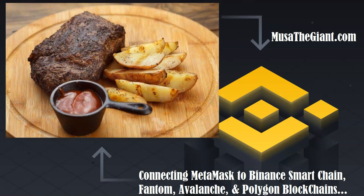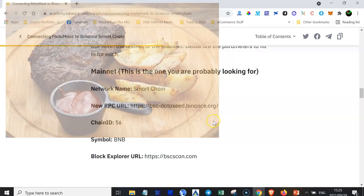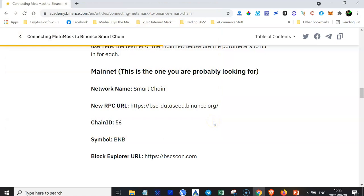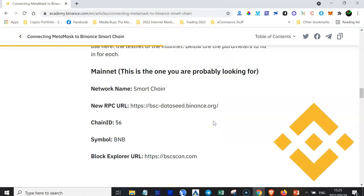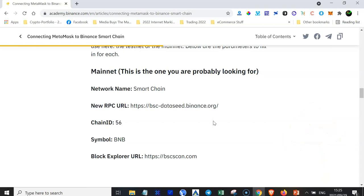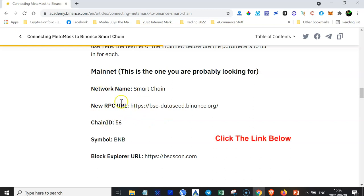Without any further ado, let's get to the meat and potatoes of this tutorial. To connect your MetaMask wallet to the Binance blockchain, you can do this either using the hard way or the easy way. Let me show you the hard way first. You need to find this network information — I will link it below this video — and use it to connect your MetaMask wallet to the Binance Smart Chain.